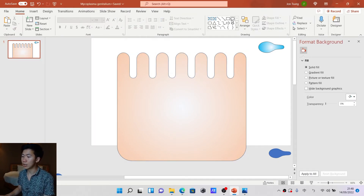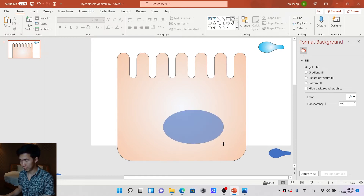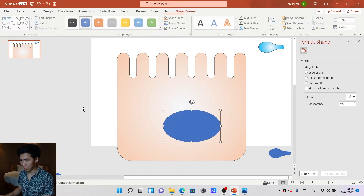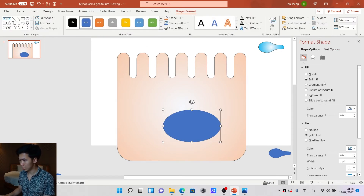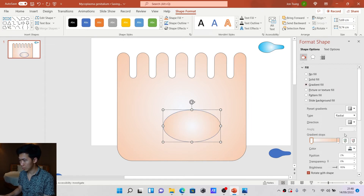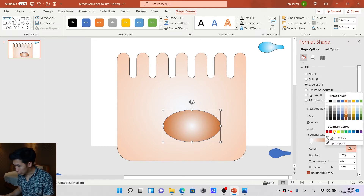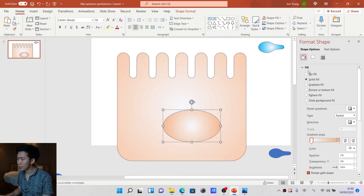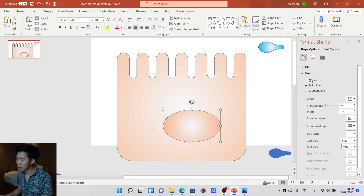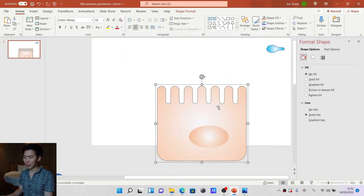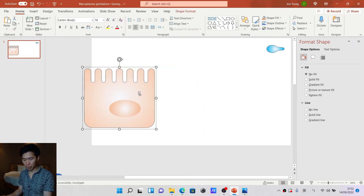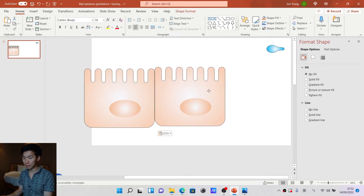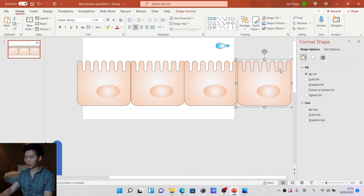Let's make a nucleus — something like this. We can remove the outline on the nucleus, no line. Okay, now shrink it down a little bit and make a few copies of it.